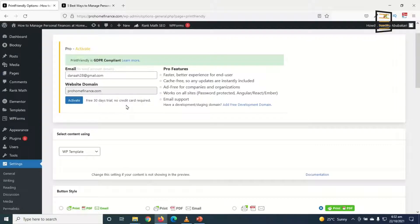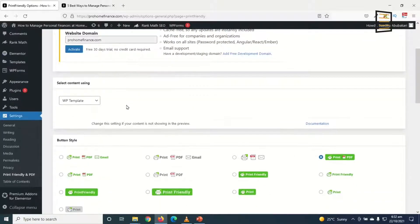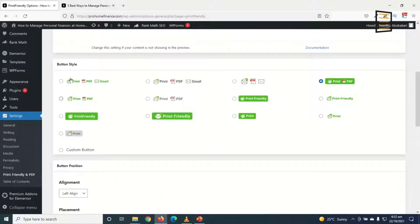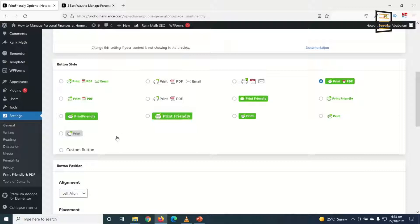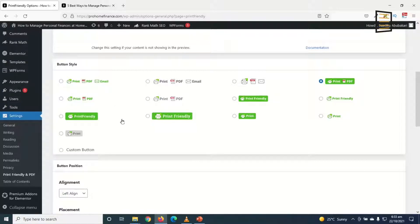Going down to button style, you can choose any of these button styles you want. As you can see, the plugin doesn't give you only the option to convert to PDF, you can also print and email as well. So you can go ahead and use any of these button styles you want.